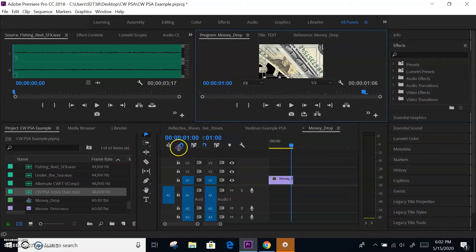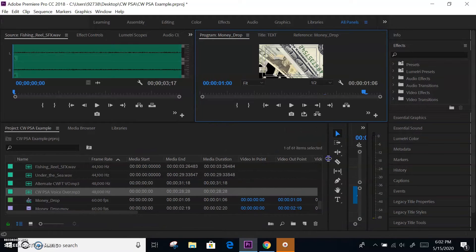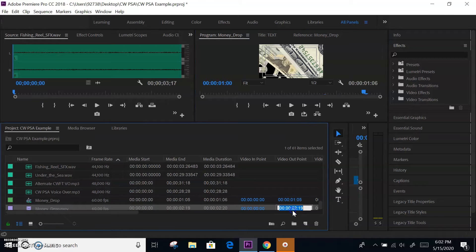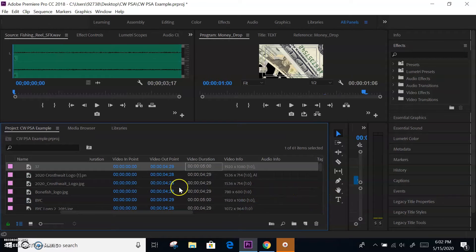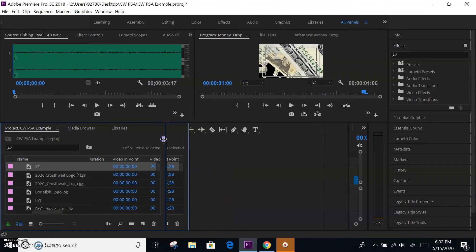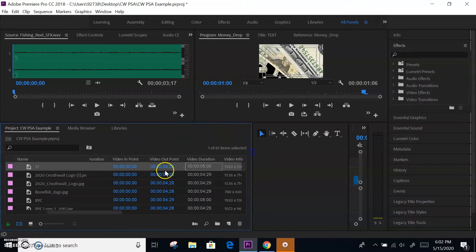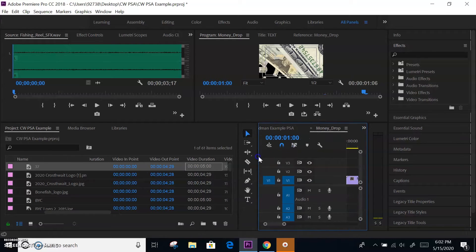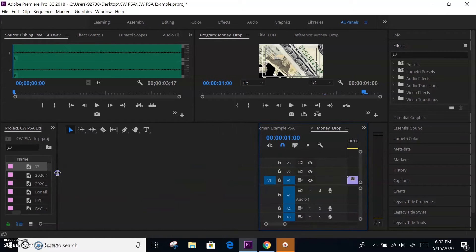One of the other things I've seen is a question where they have you change the endpoint by actually typing in the time code. They might have you change a clip from two seconds to one second — you would just change that manually. You may have to expand one of these panels to find it. As long as you know what time code is and that it's hours, minutes, seconds, and frames, you can handle whatever question they throw your way.